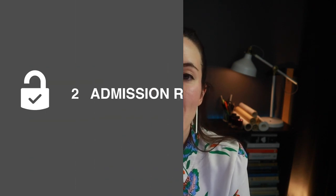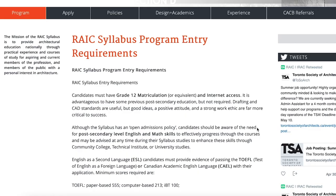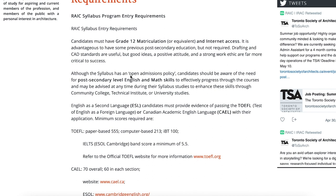Now let's get into the program admission requirements. The admission requirements are quite open — you do need grade 12 matriculation and internet access since all courses are offered online.